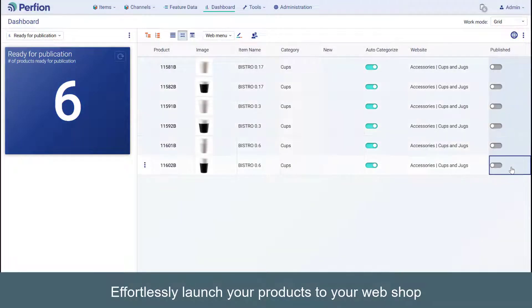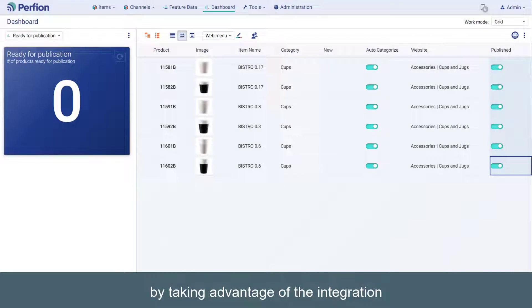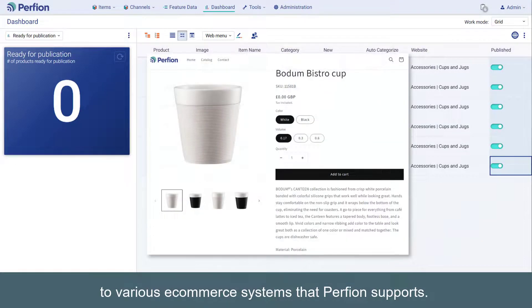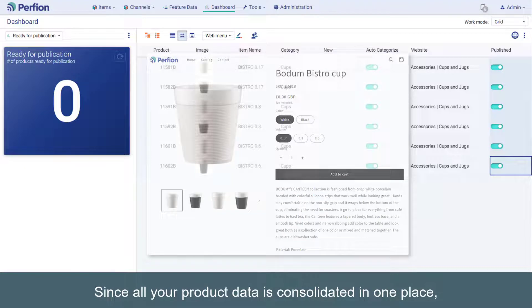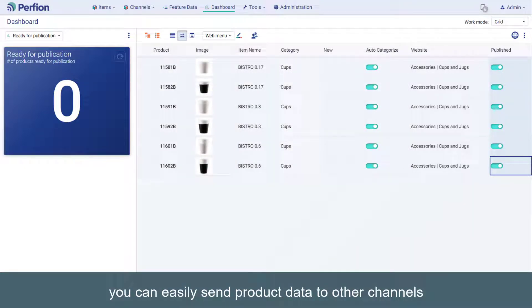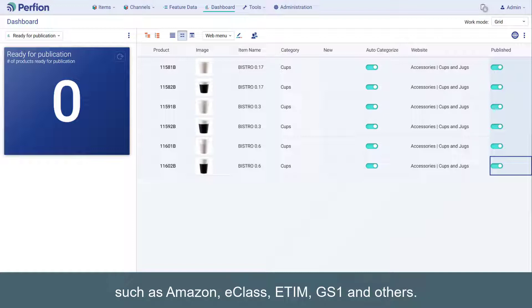Effortlessly launch your products to your webshop by taking advantage of the integration to various e-commerce systems that Perfion supports. Since all your product data is consolidated in one place, you can easily send product data to other channels, such as Amazon, eClass, ETIM, GS1, and others.